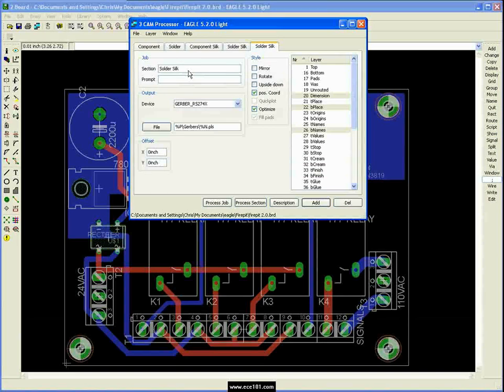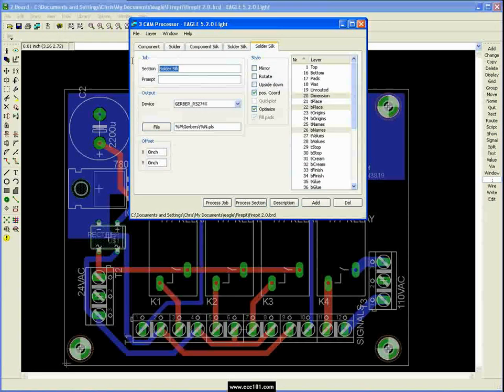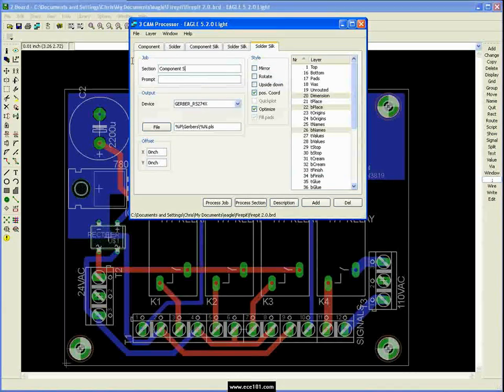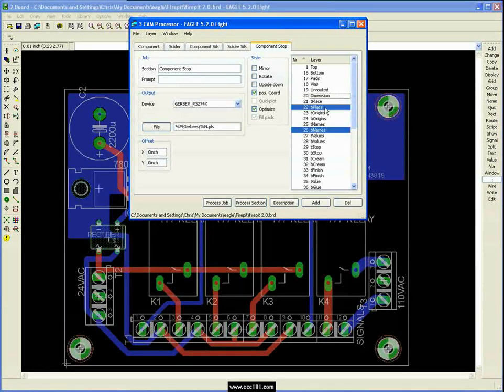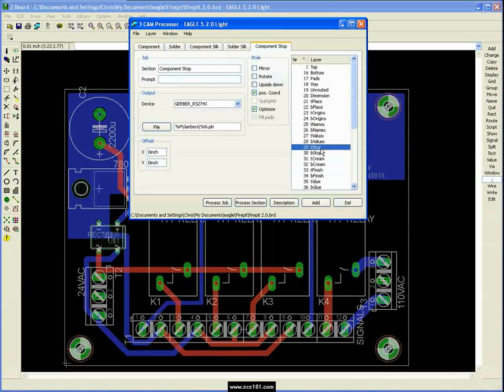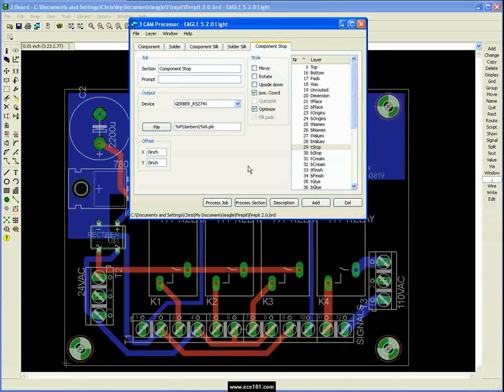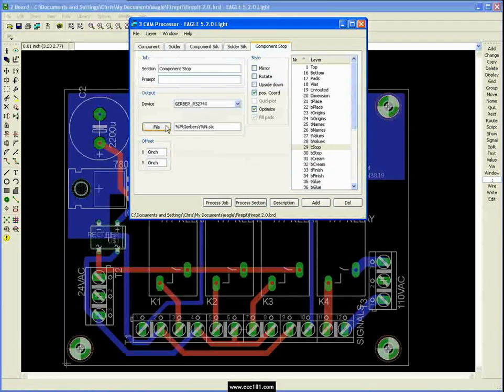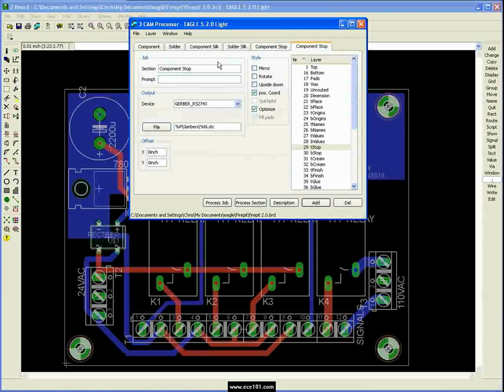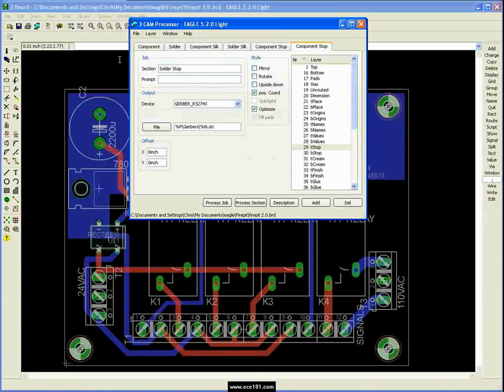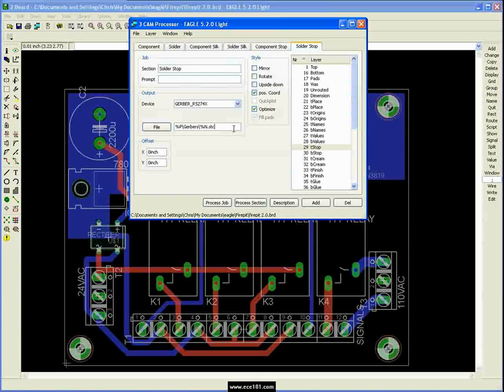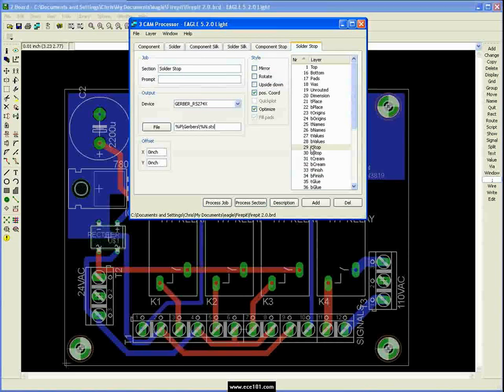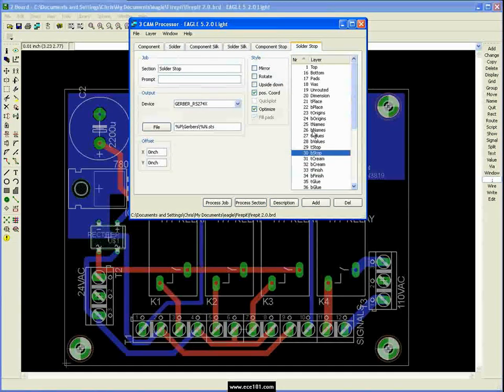And next we're going to go to our stop masks. So we're going to call this component stop. And now we don't want any of these. We just want T stop. And this one is actually STC for component stop. Go to our solder stop. And again, these layers create the stop masks, your solder masks, make it easier to solder. Call it. And we're going to take B stop on this one.